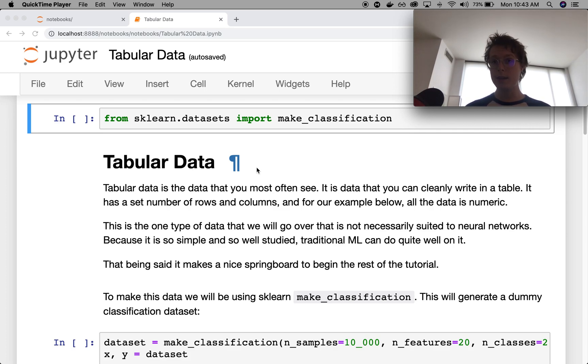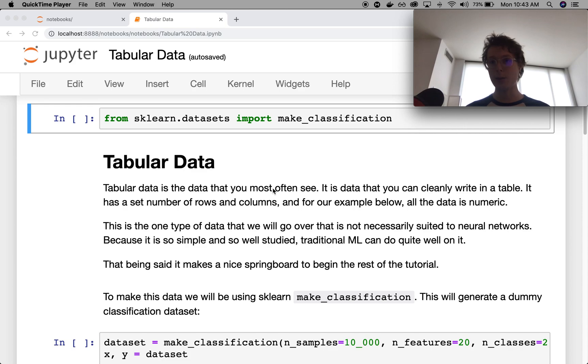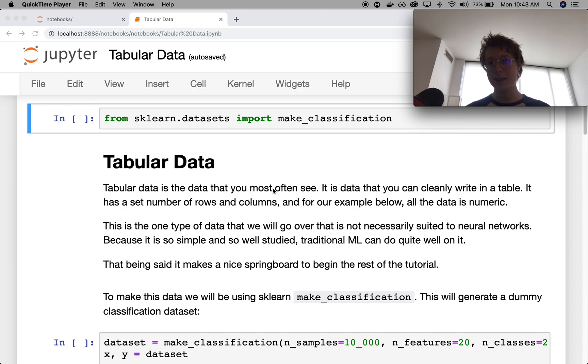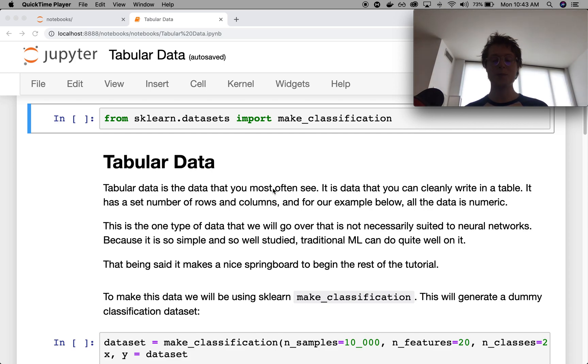Tabular data is the basic type of data that you'd see. If you've dealt with classic data sets like the Iris data set, the Boston Housing data set, or the Wine data set, these are all examples of tabular data. I'll show you an example below.